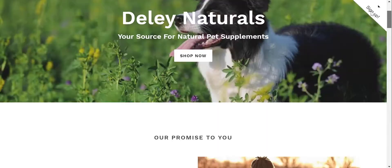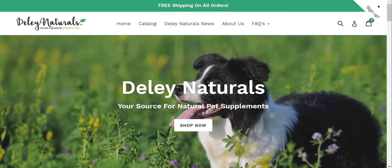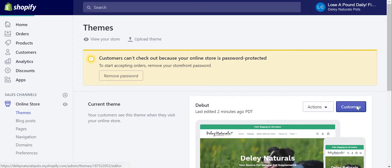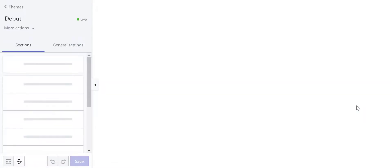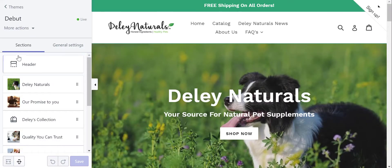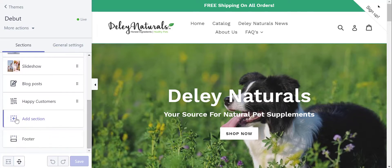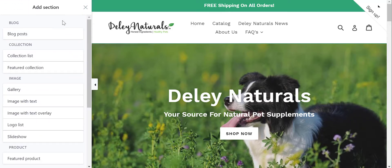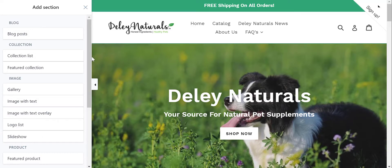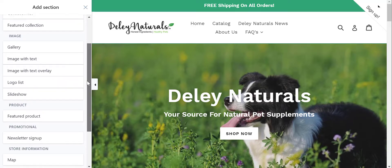But right now, what I want to do is add a gallery. So I'm going to go back in here, go into Customize. And here it's going to be a section. So what I'm going to do is scroll down and add the section. You see this Debut theme has several sections that you can add — you can add more blog posts, a collection list, gallery — this is what we're going to add — an image with text, image with text overlay, a logo list, a slideshow, which we already have in there.